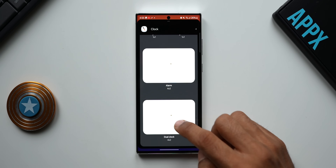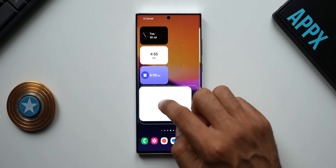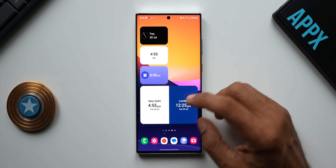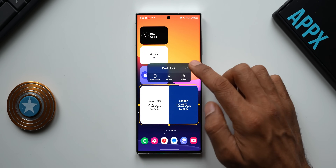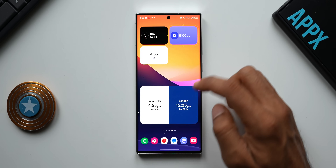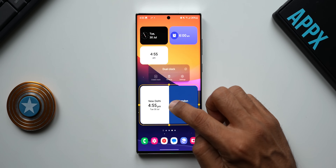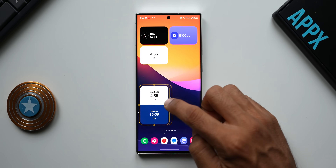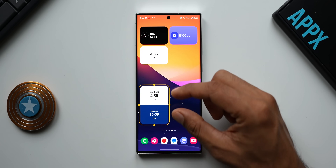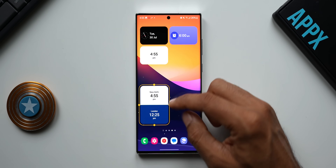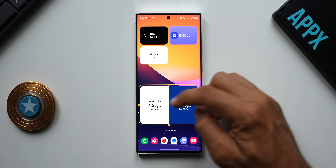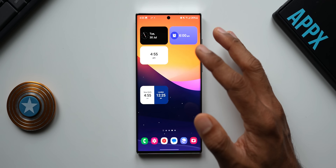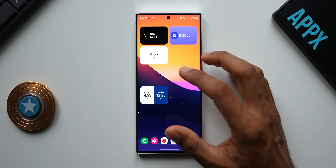Now let me get the fourth one — the last one. This is a dual clock widget and it looks pretty cool as well, it looks neat. We've got two cities mentioned here. Let me expand this further and see if it expands — it doesn't expand further. If I make it smaller, you see it gets into a vertical stack position, and if I expand it, it goes side by side.